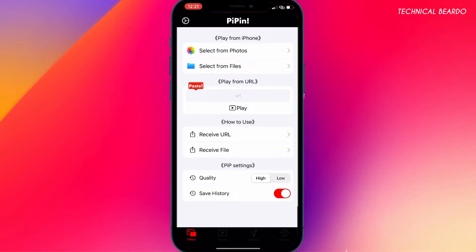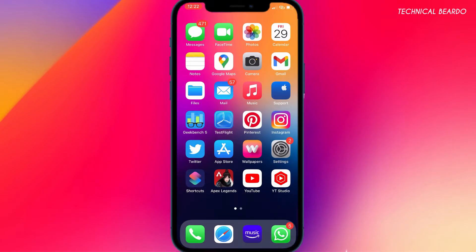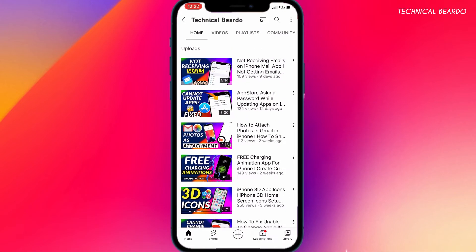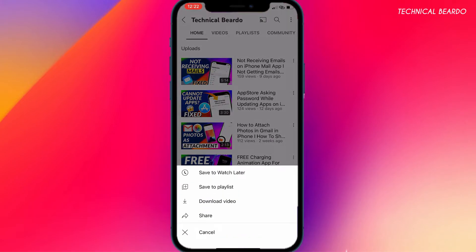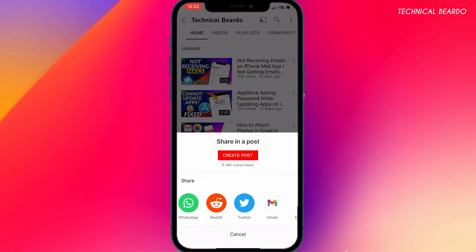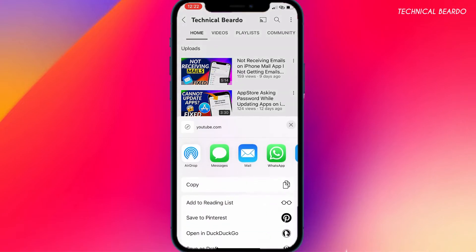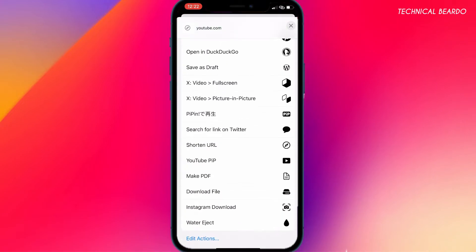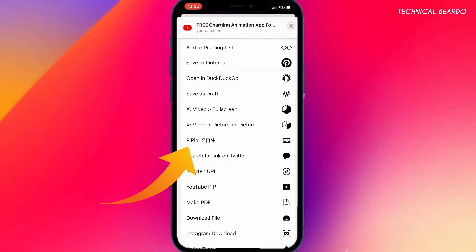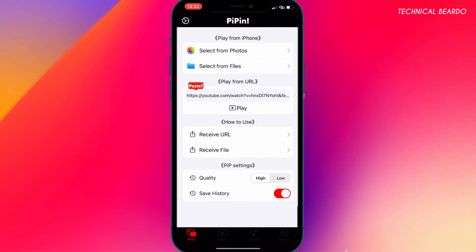That's one way. Another way is directly playing a video from the YouTube application. Just open YouTube, choose any video you want to watch, click on Share, and then tap More for more applications. Slide down and you will find Pippin — just tap on that. Once you do that it will automatically open the picture-in-picture mode application and start playing the video.